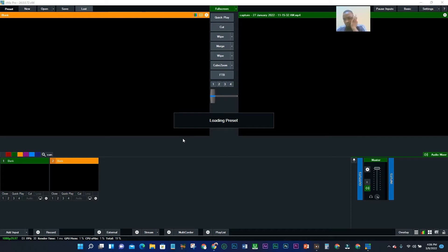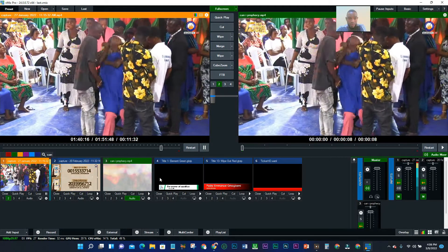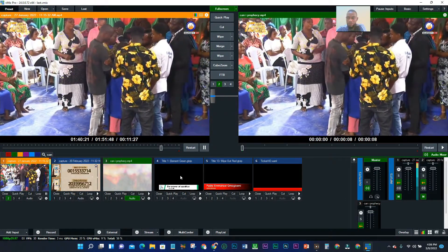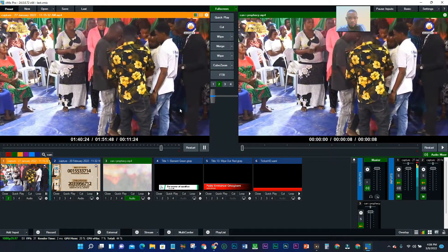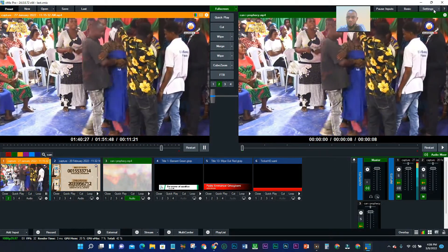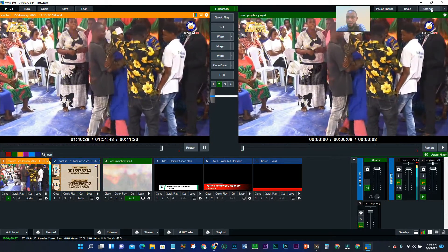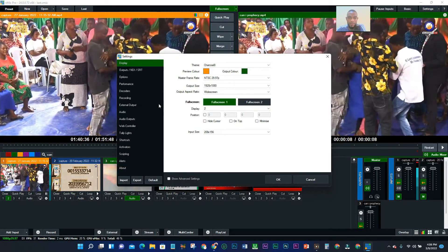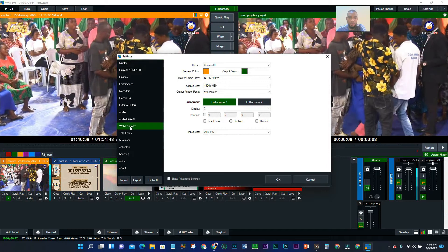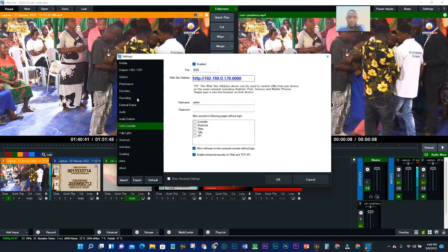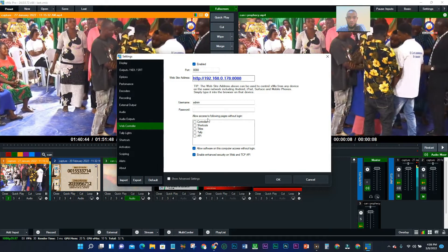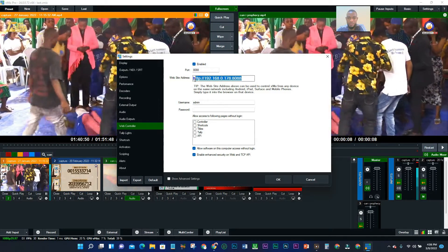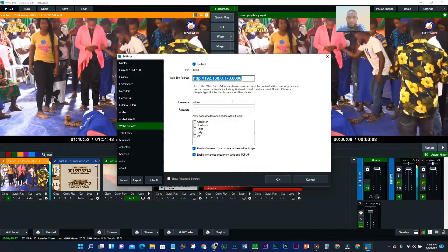Now, this is what we are working with. At this point, what you need to do is go to Settings. Once you're in settings, click on Web Controller. Once you click on Web Controller, a window will open — what we need is this website address. This is the code we need.